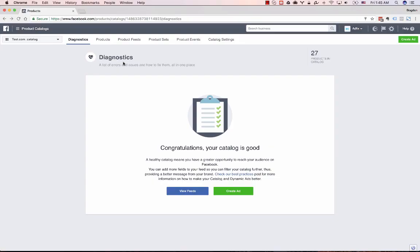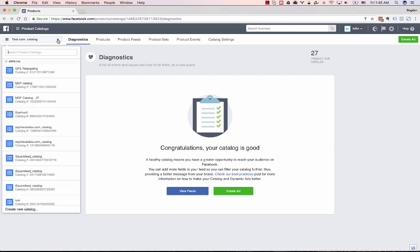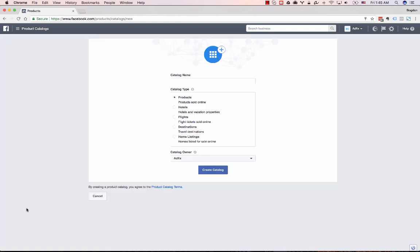First you need to go to your business manager account and select product catalogs. Then from the top left menu click it and create a new catalog.